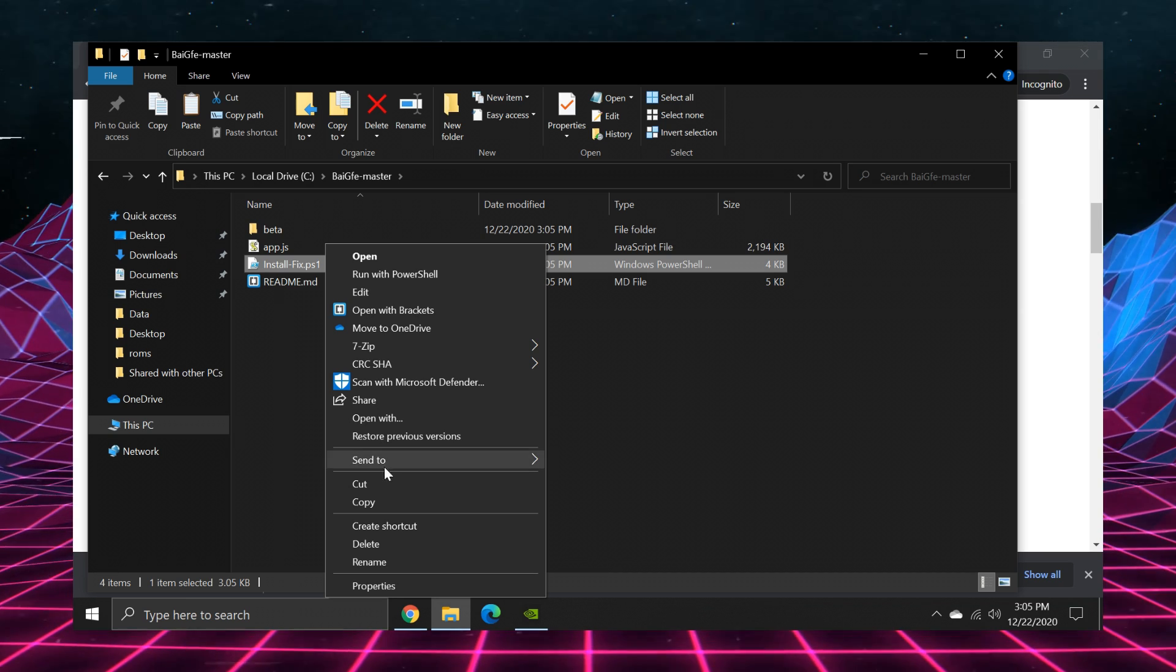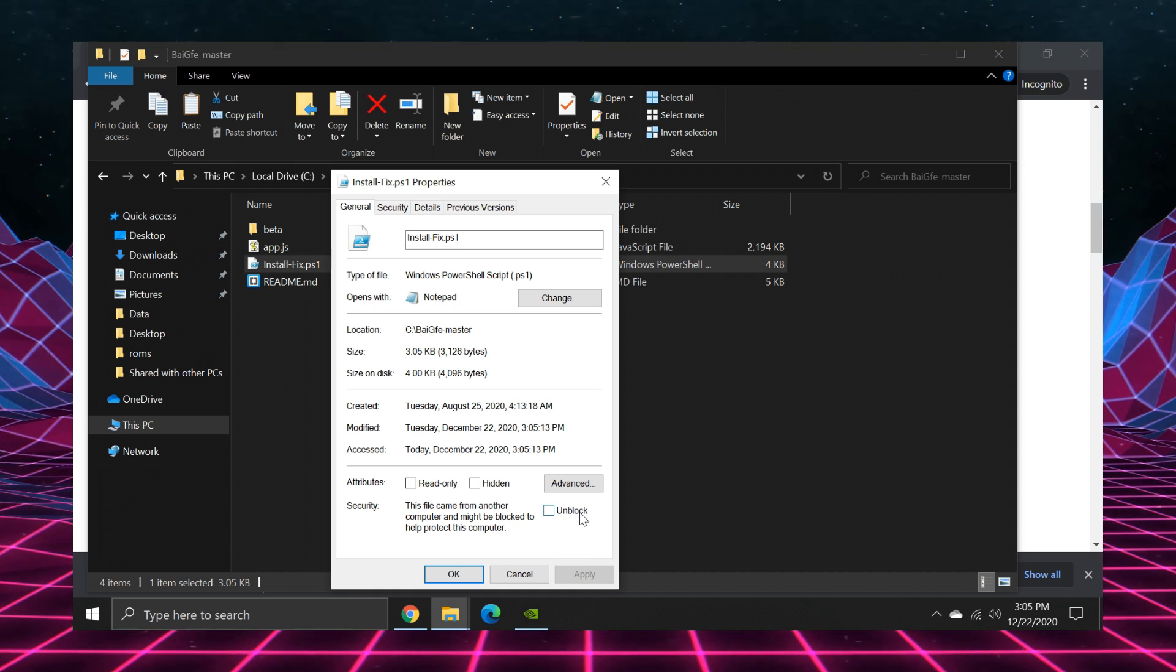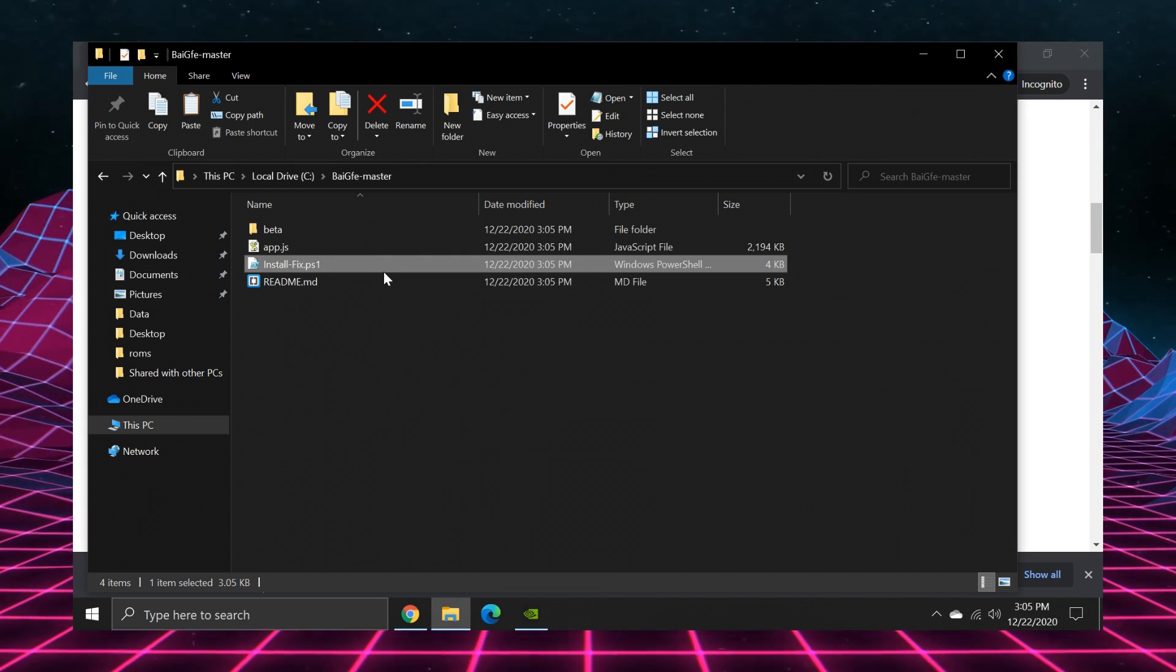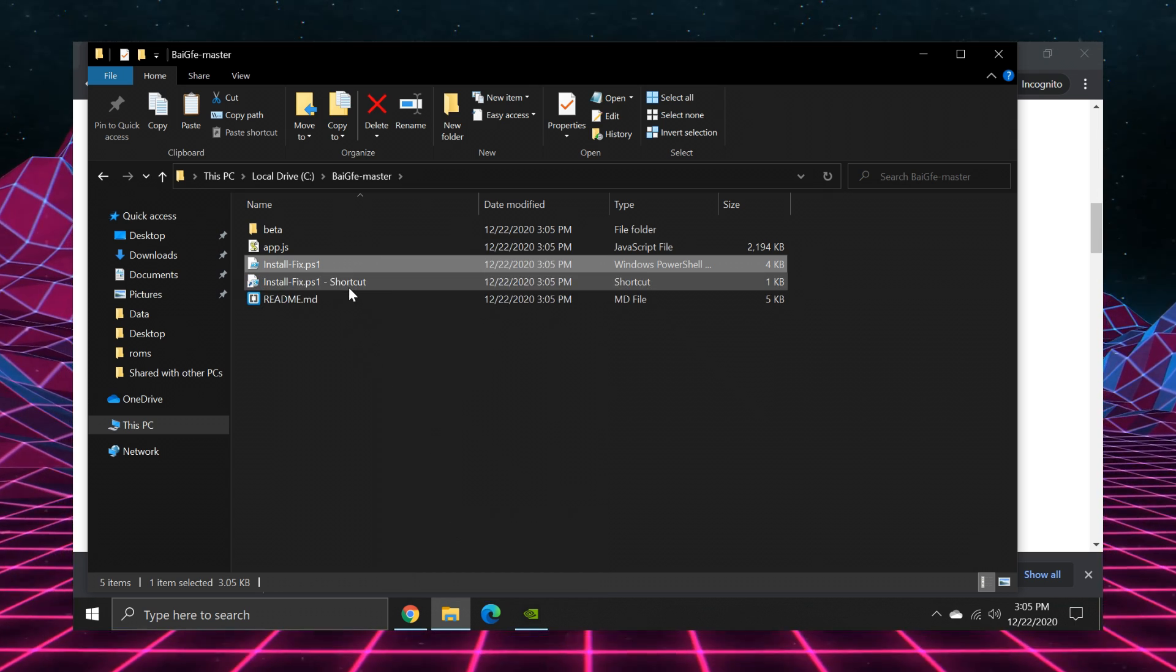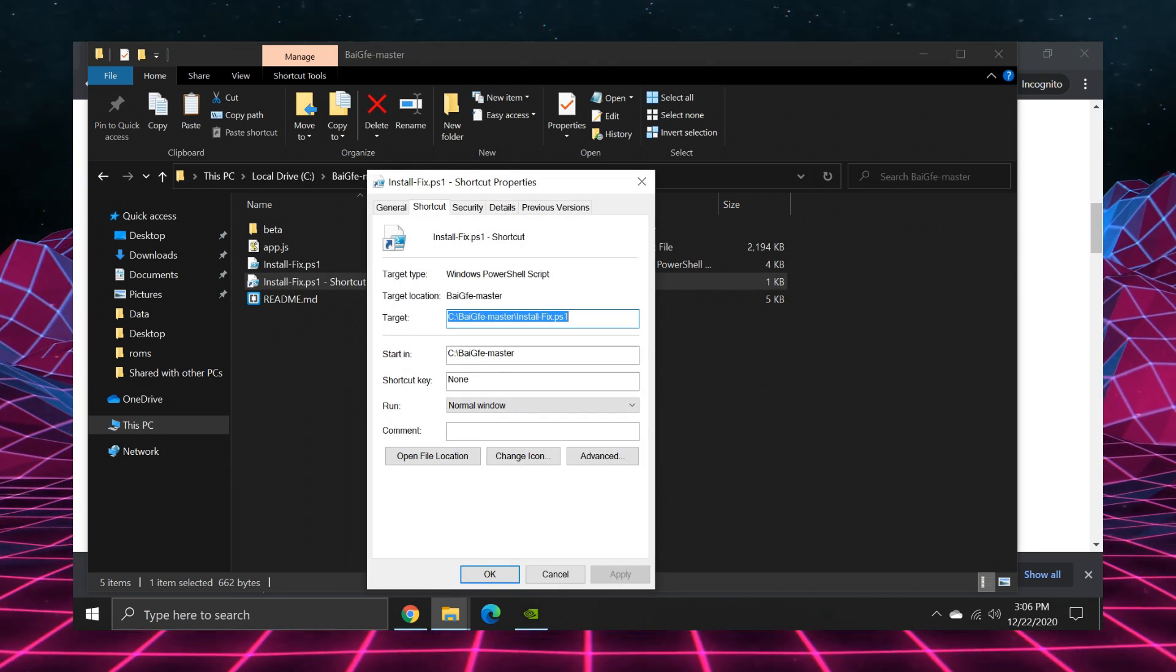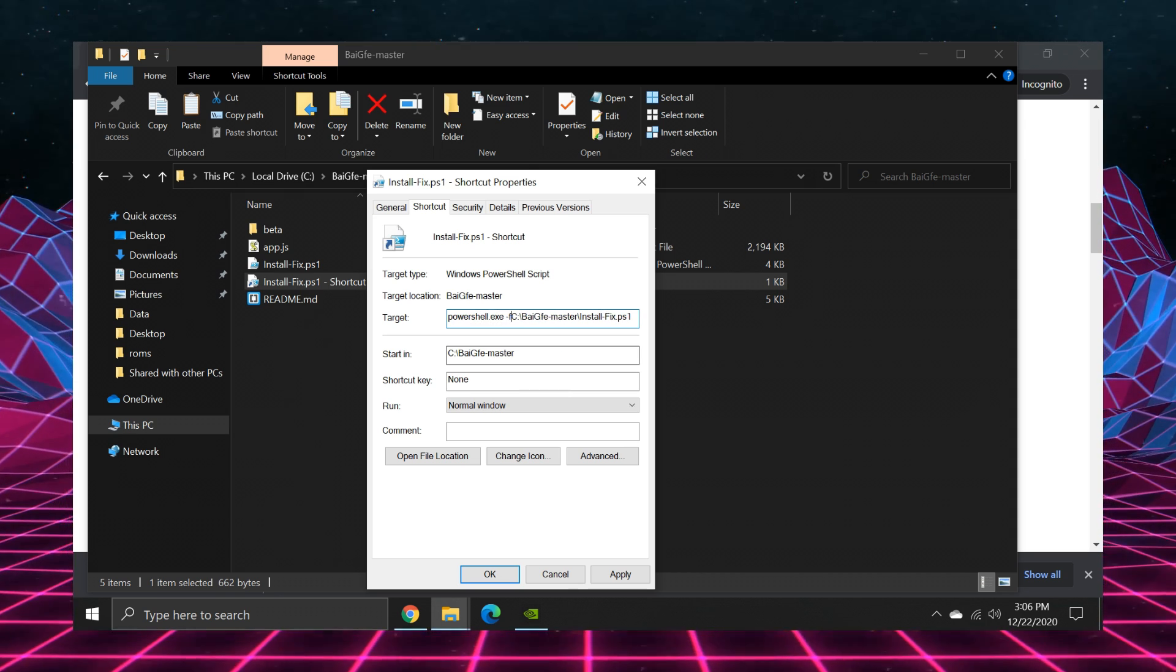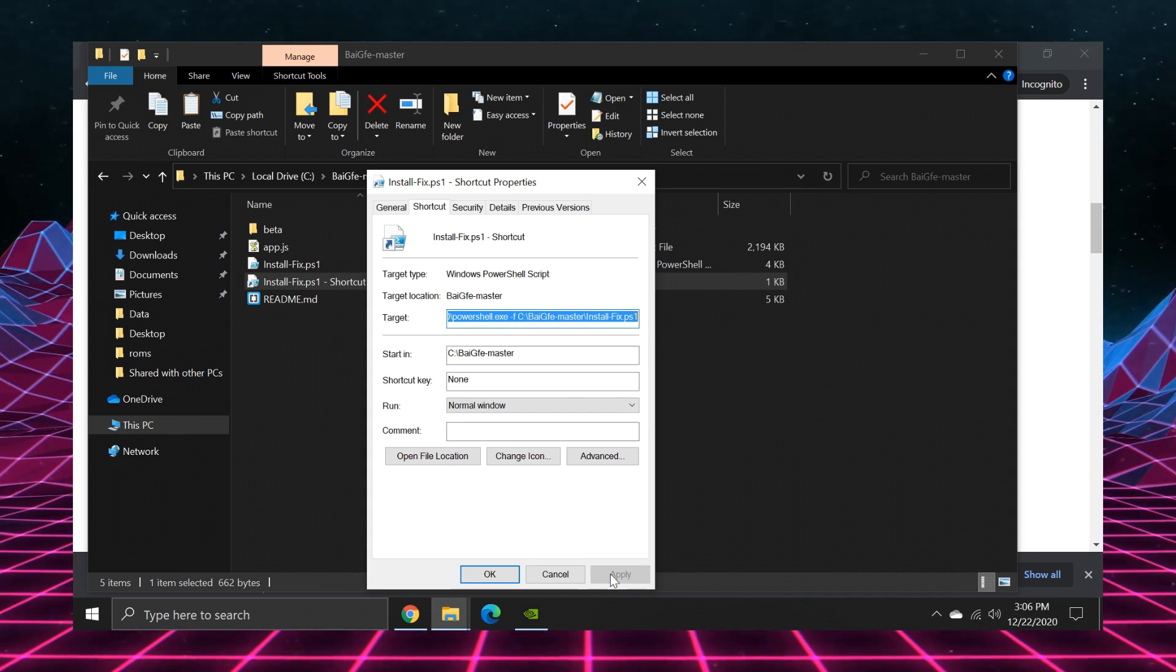What you want to do is right click the .ps1 file, go to properties and tick this little checkbox that says unblock. Then you're going to hit apply and then you can close out of this. Next up, you're going to make a shortcut of the .ps1 file. So right click on it and click create shortcut. Then you're going to want to go to the properties of this shortcut file. And at the beginning of target, you're going to type in PowerShell.exe space bar, hyphen, the letter F, and then space bar again. And then you're going to hit apply.